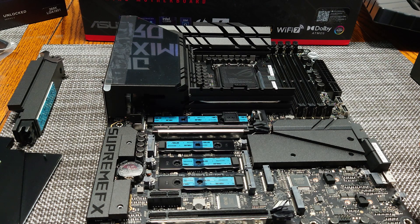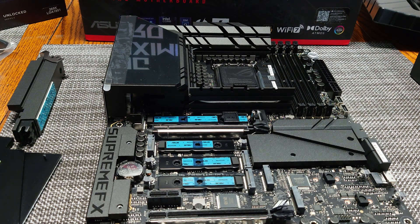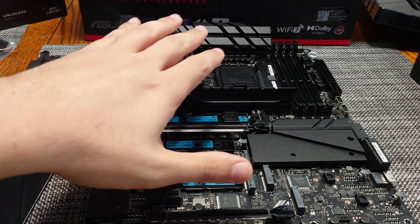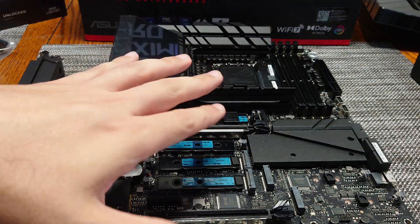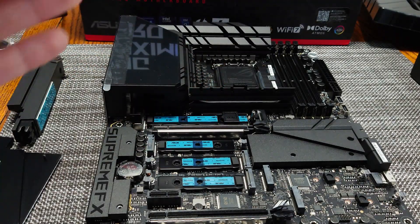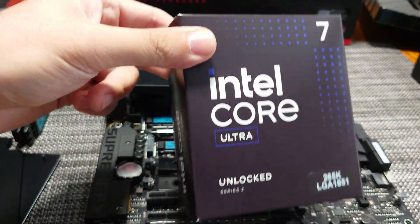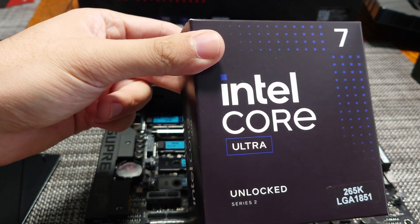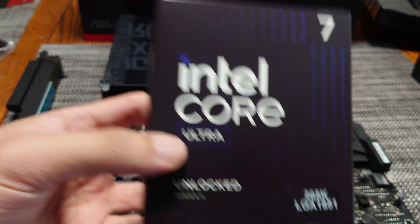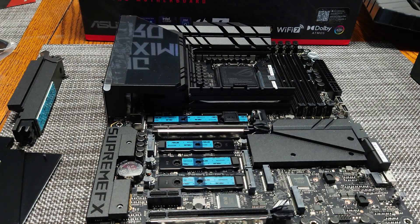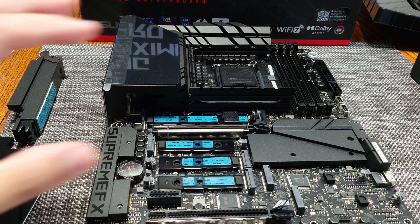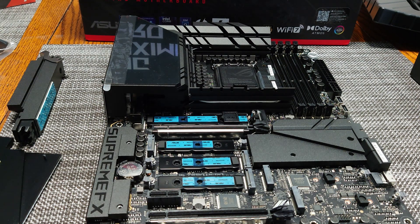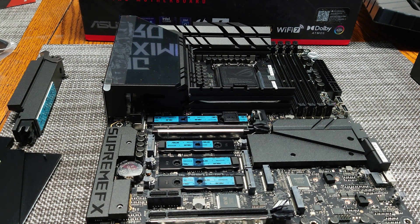So that is basically it for the Crosshair Hero. So if you like this sort of content and you're curious to see my opinion and my experience using the new Intel Core Ultra processors, do get subscribed to the channel and hit that bell icon to get notified when I do these live streams and when I upload these new videos. Once again, thank you guys for watching and I will see you guys next time. Thanks.